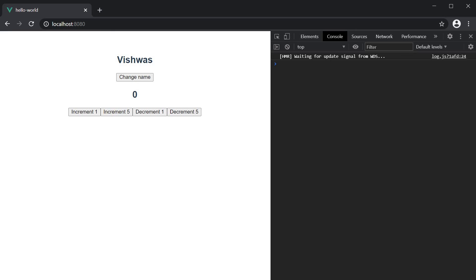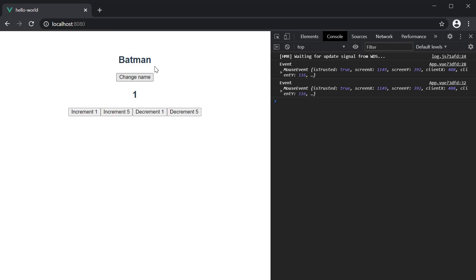you can see that initially name is Vishwas and count is 0. I click on change name and Vishwas changes to Batman and count increments to 1.